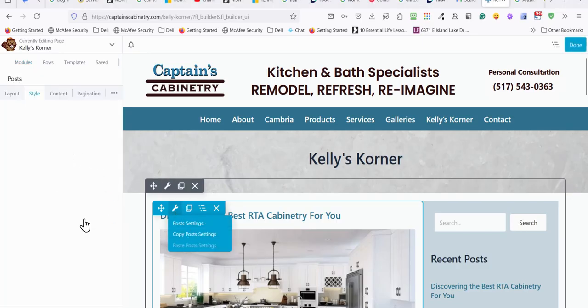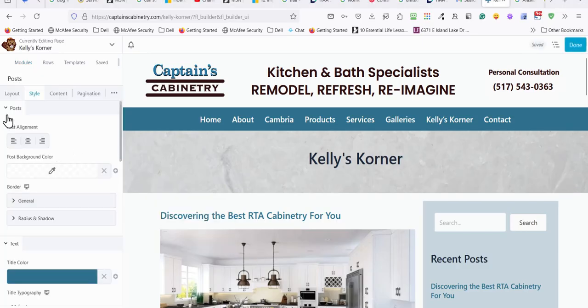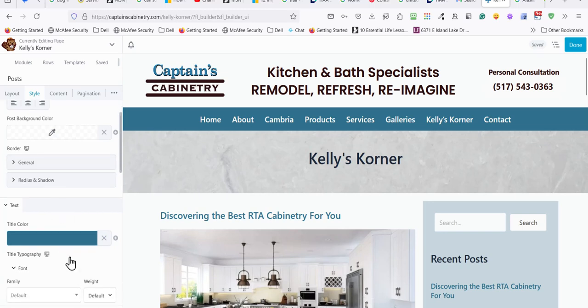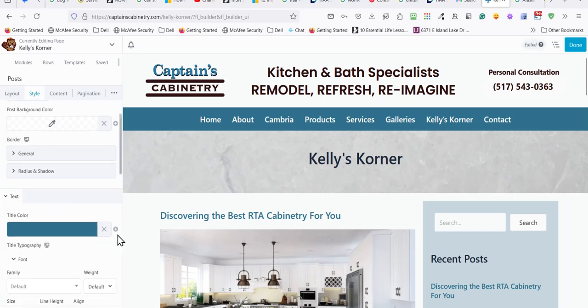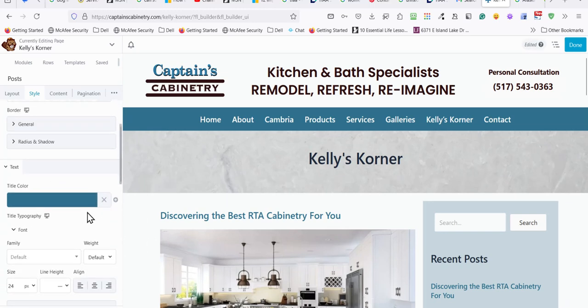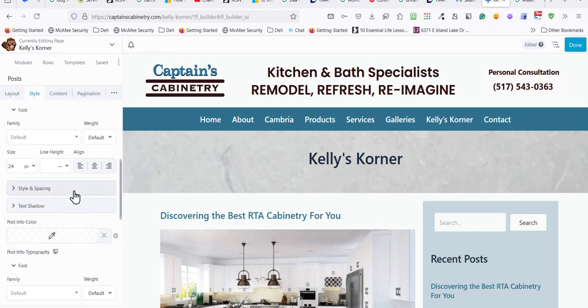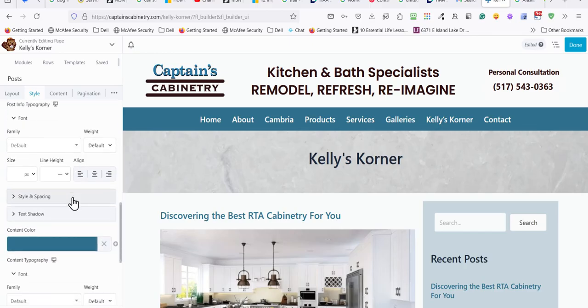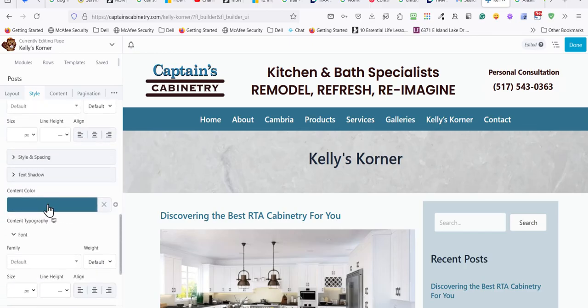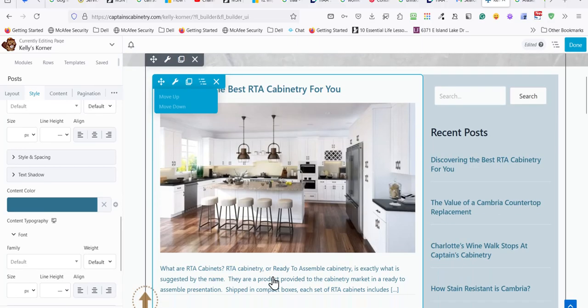I'm going to style the title color, which would be changed here. And then you scroll down on the content color, which would be changed here.